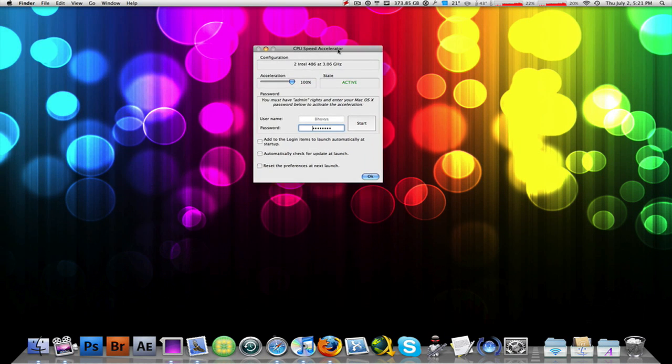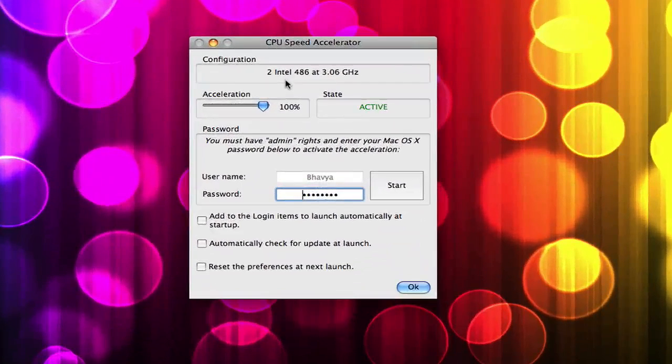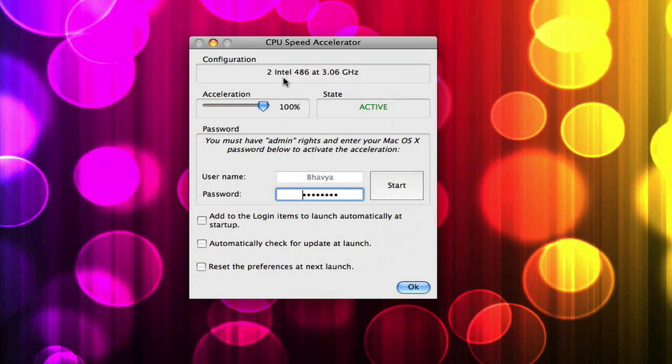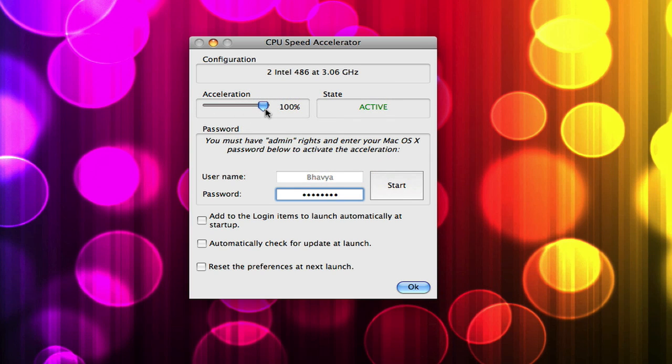You can click on it, go into your preferences. Now here is what you will do. First of all, it's going to tell you your specifications of your computer, your CPU specifications. Right now I've set my acceleration to 100%, which means it's gonna accelerate the speed of your CPU by around 20%.